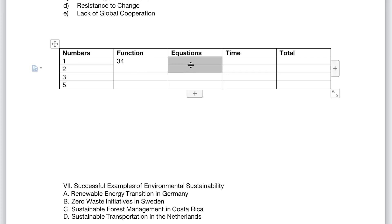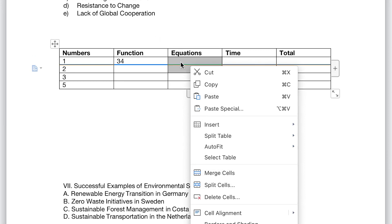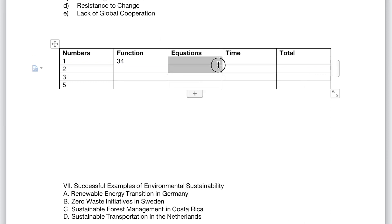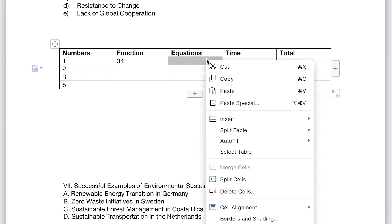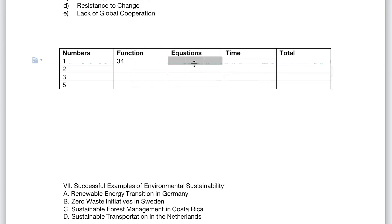If you want to split it into three, you can do that too. Select Split Cells — for example, this one cell, I want to split it into three. All I need is to select it, right-click, and say Split Cells. Now I can define the number of columns I want. Assuming I want three columns and one row — you can see it's now been divided into three. So you can have Equation 1, 2, and 3.